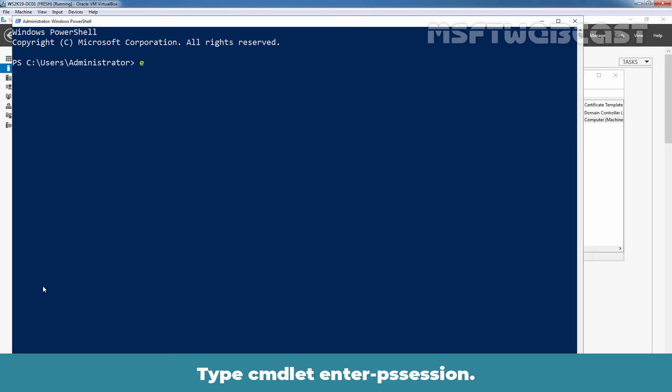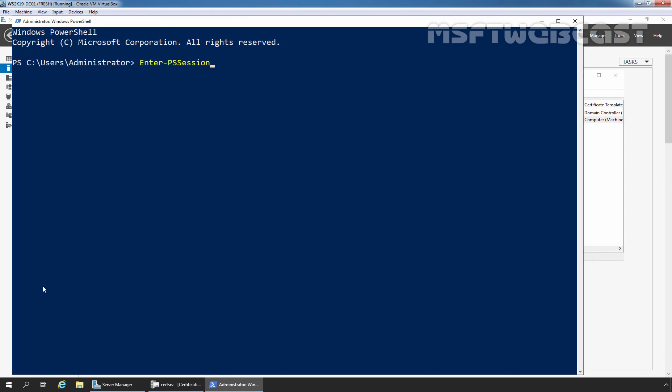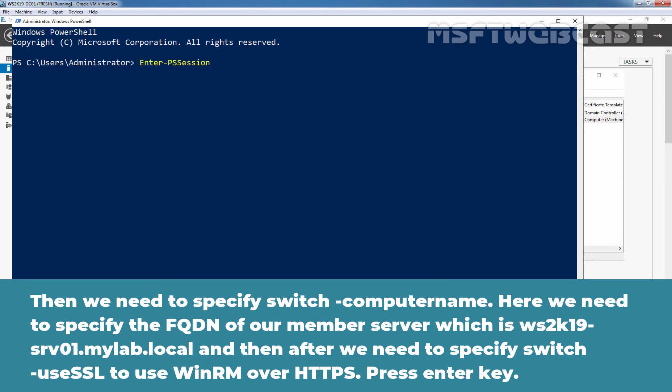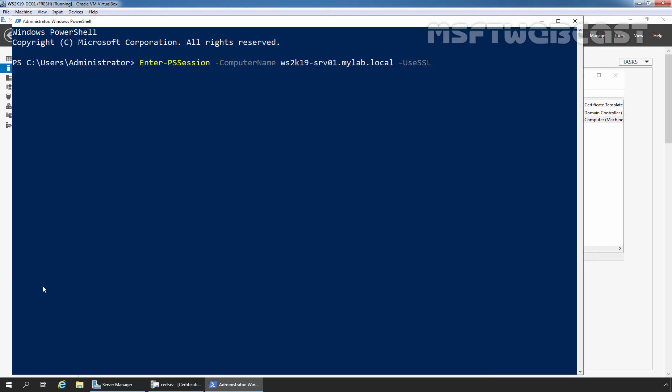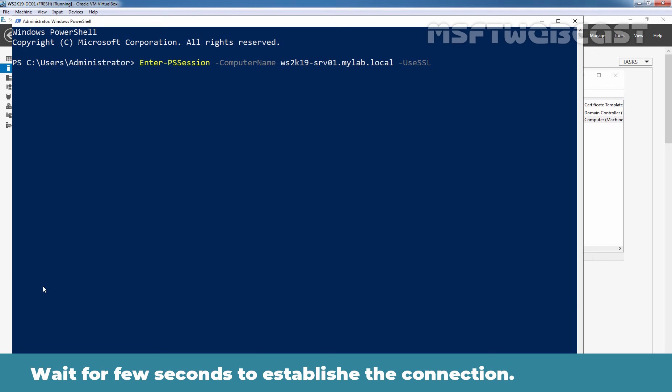Let's type cmdlet Enter-PSSession. Then we need to specify switch -ComputerName. Here we need to specify the FQDN of our member server which is ws2k19-srv01.mylab.local. And then after, we need to specify switch -UseSSL to use WinRM over HTTPS. Let's press enter key. Let's wait for a few seconds to establish the connection.